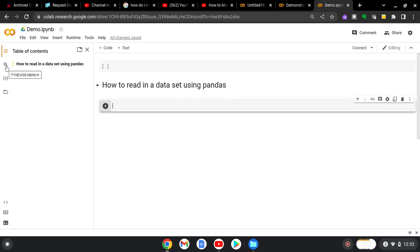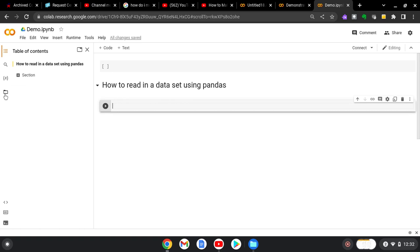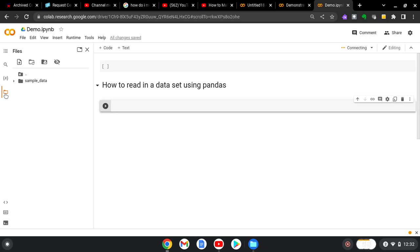So then over here on the left, you can do a find and replace. They have some information about the variables in your notebook. And then this file folder here will show you the different files. So if we double-click the files, you can see that you can upload files. Now, you can upload a file during your session, but if you end the session, that data will be lost.